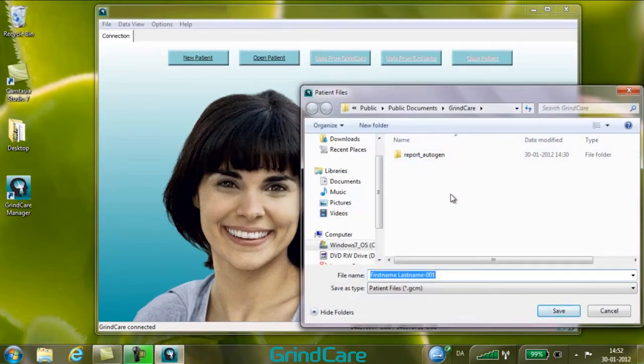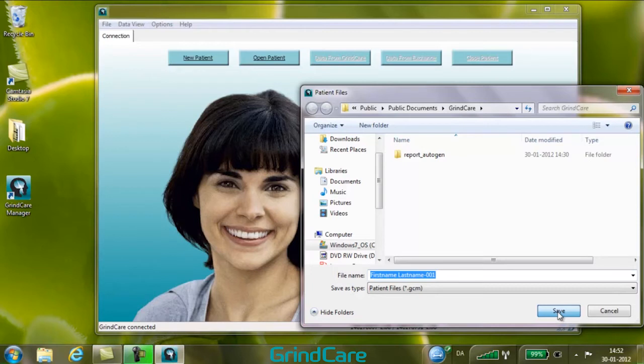Click Save to save the file with the name and location suggested by GrindCare Manager. If the name is changed, please note that the name needs to contain a hyphen to be a valid GrindCare Manager file name.